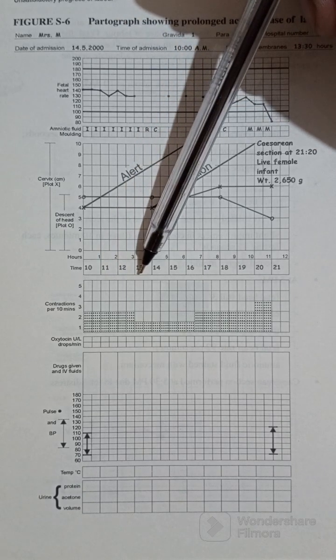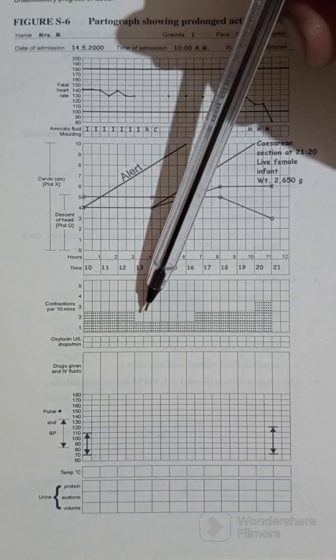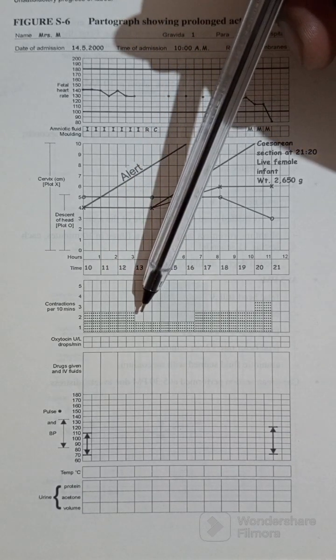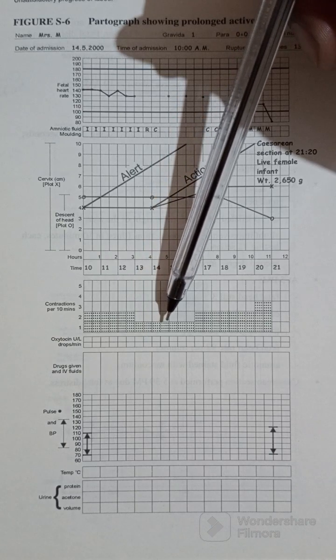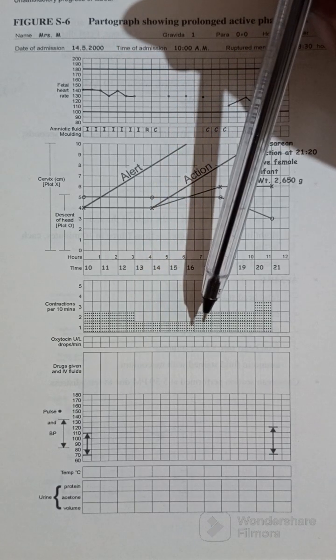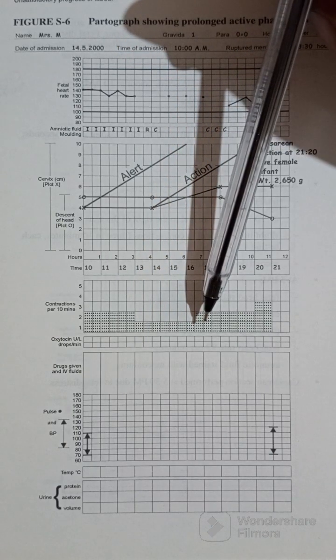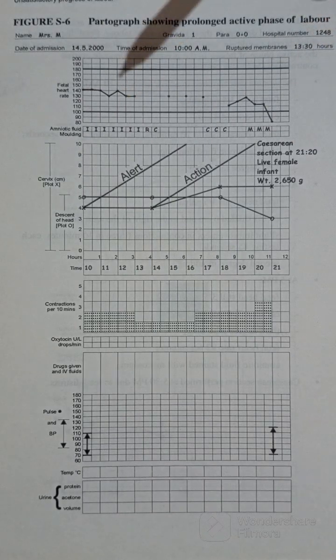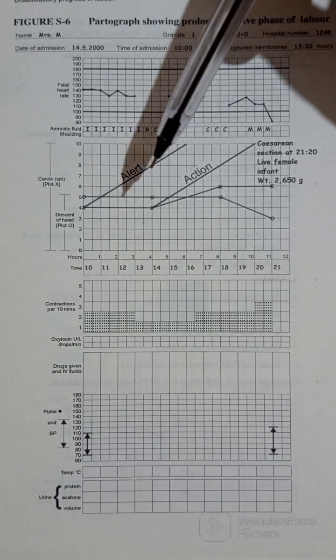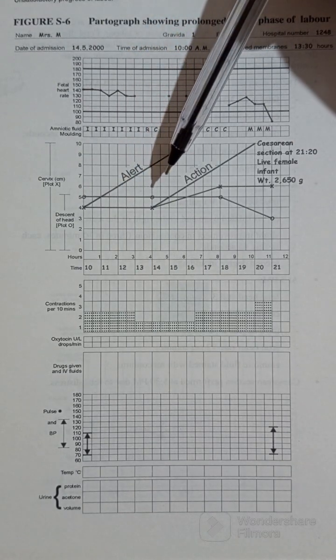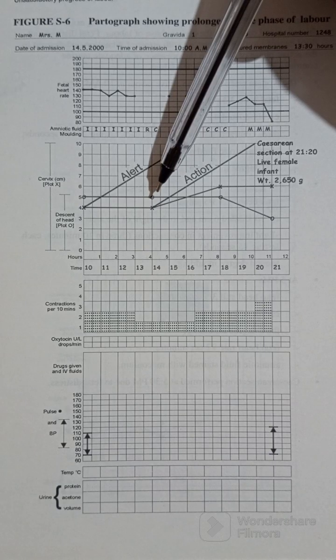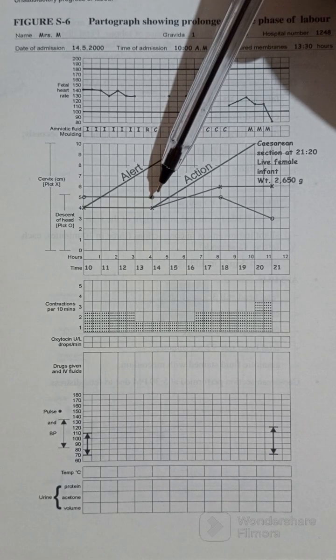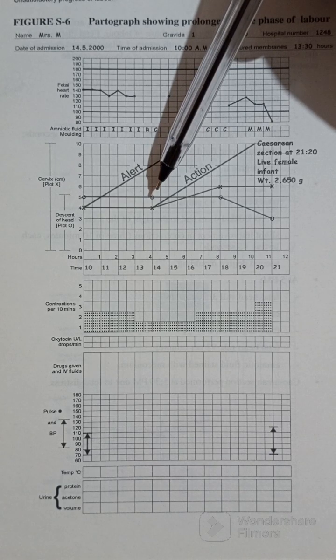And after some time, this is about one, two, three hours later, the contractions dropped from two to one contraction, one mild contraction. Then four hours later, vaginal examination was done.